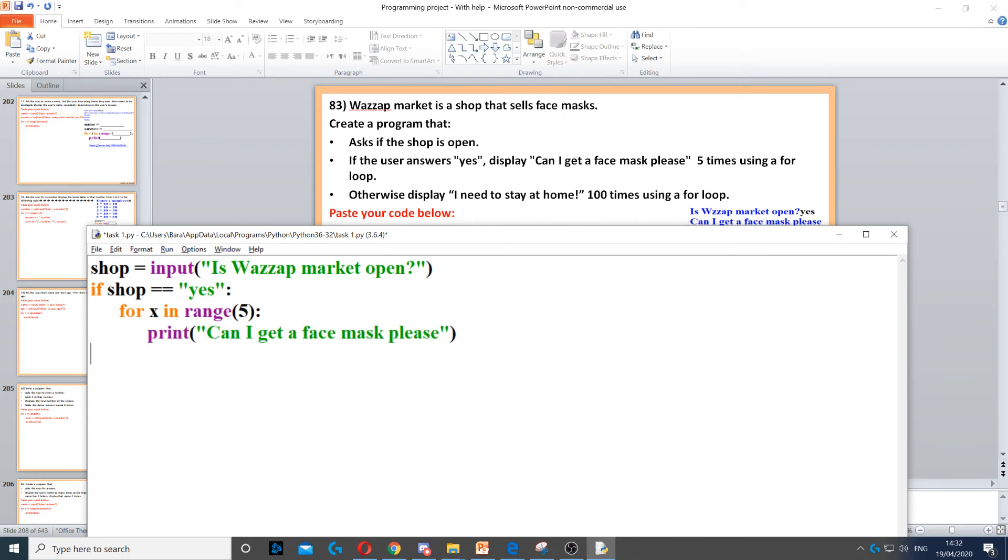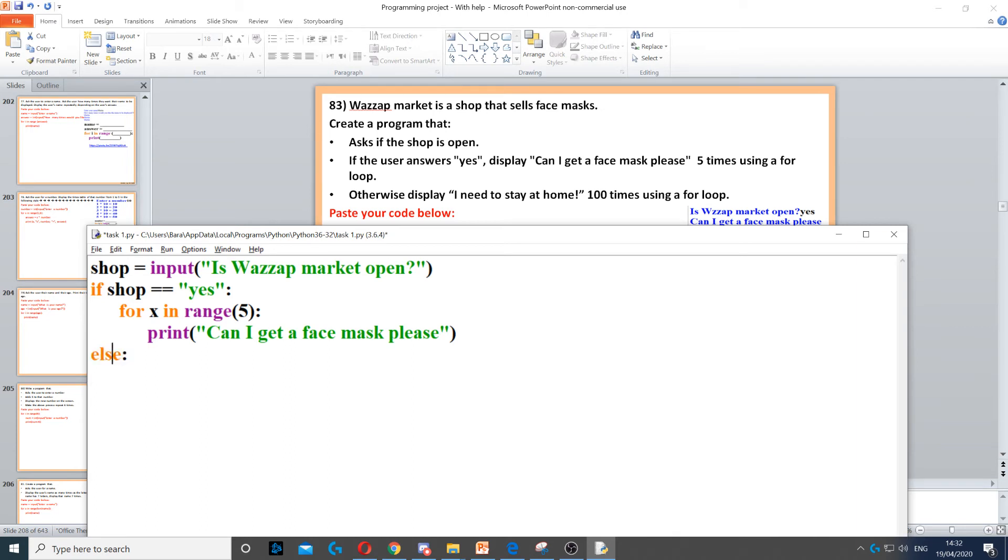We use the print command for that. Then it says otherwise, so where it says otherwise we just put an else in there. Again, that is not indented. It needs to be on the same line as the if because it's part of the if statement.